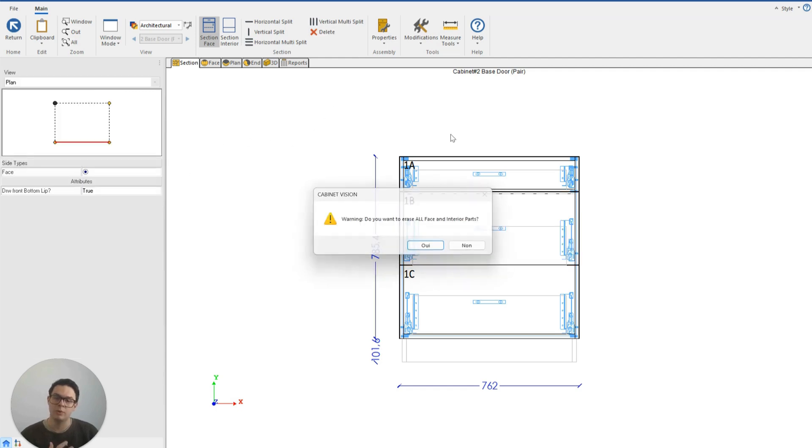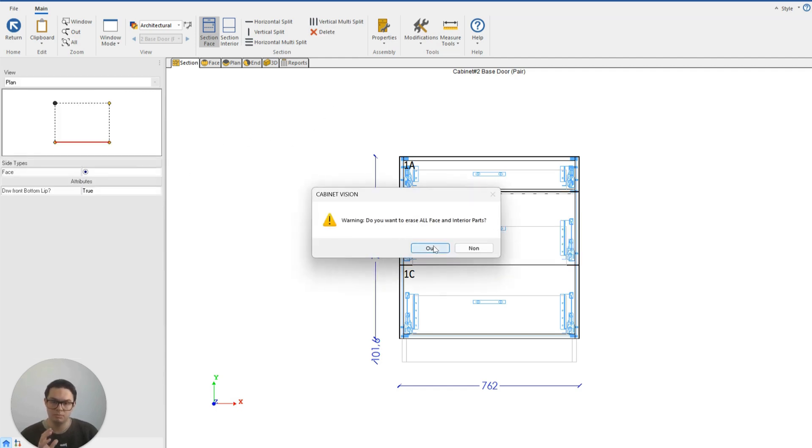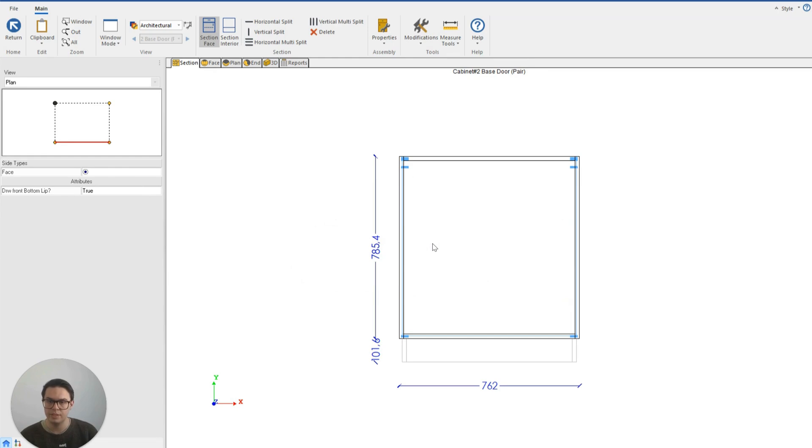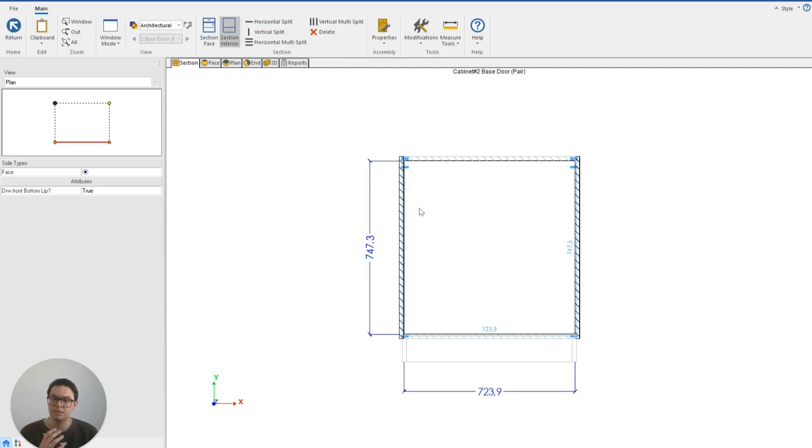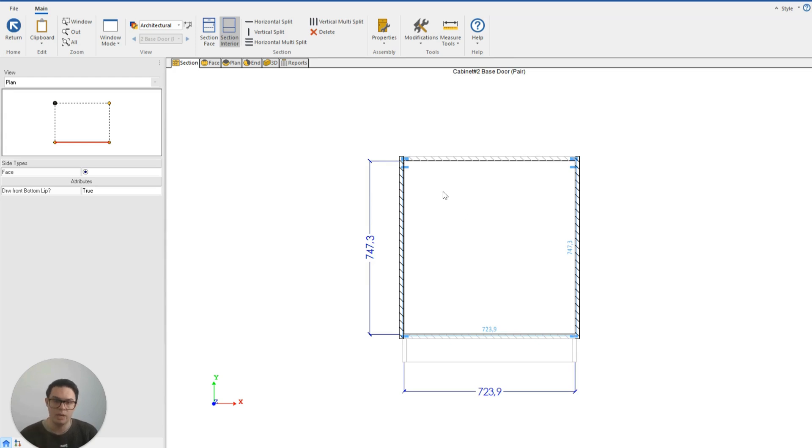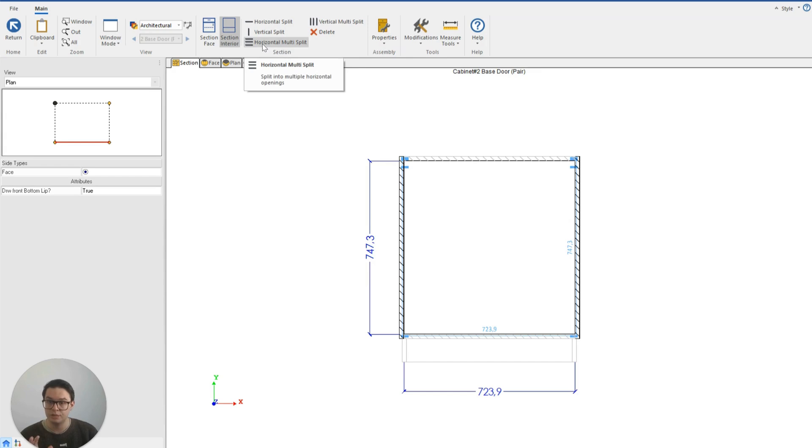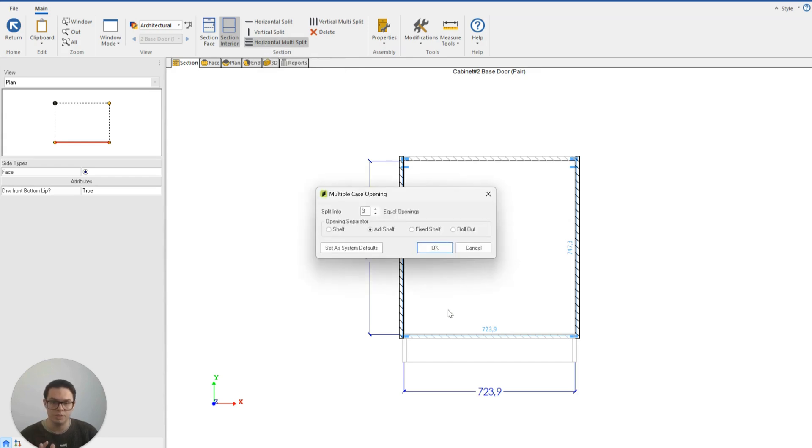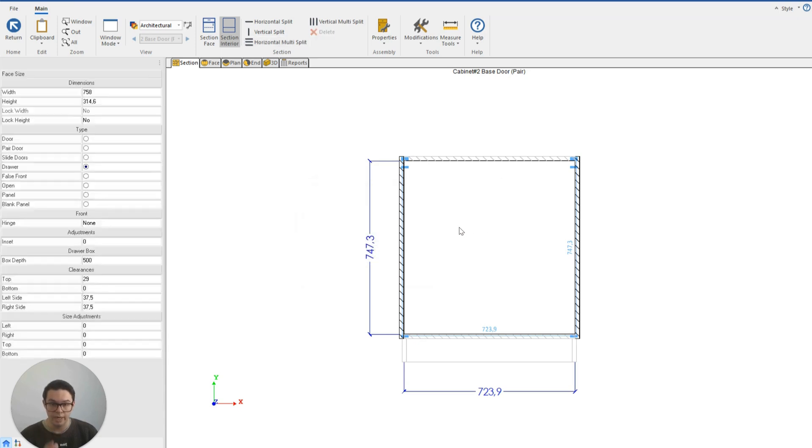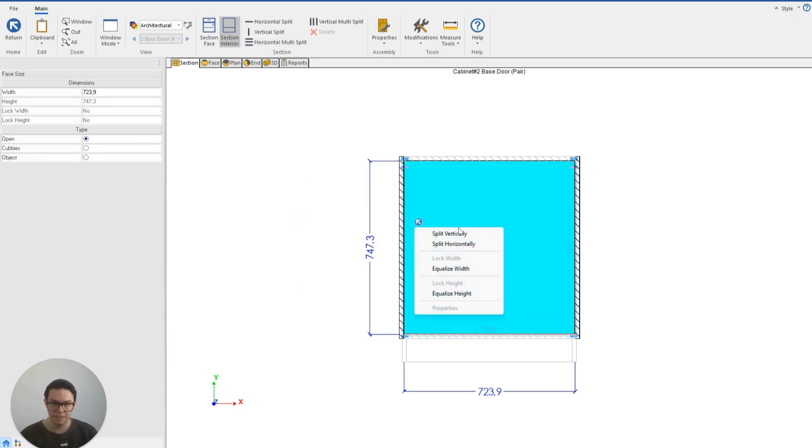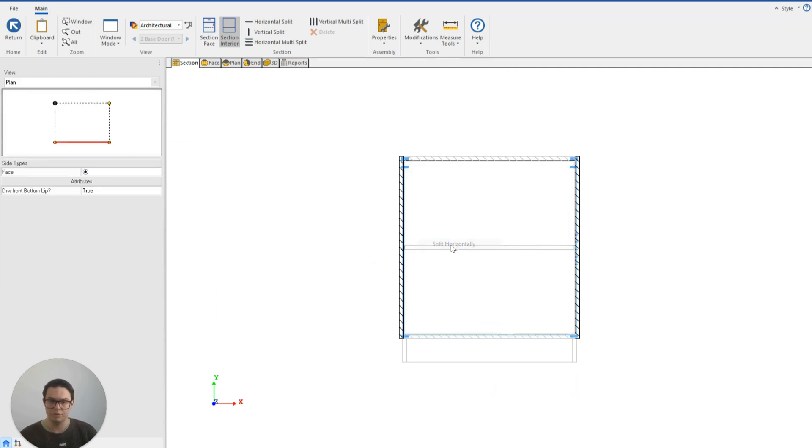If I remove the front face and click on the section interior, you'll see that I'm also able to manually add adjustable shelves, rollout trays, fixed shelves. To do that I can use the horizontal multi-split and that will give me the option to add equal openings and different separators. I can also right-click on this space and split vertically or split horizontally.